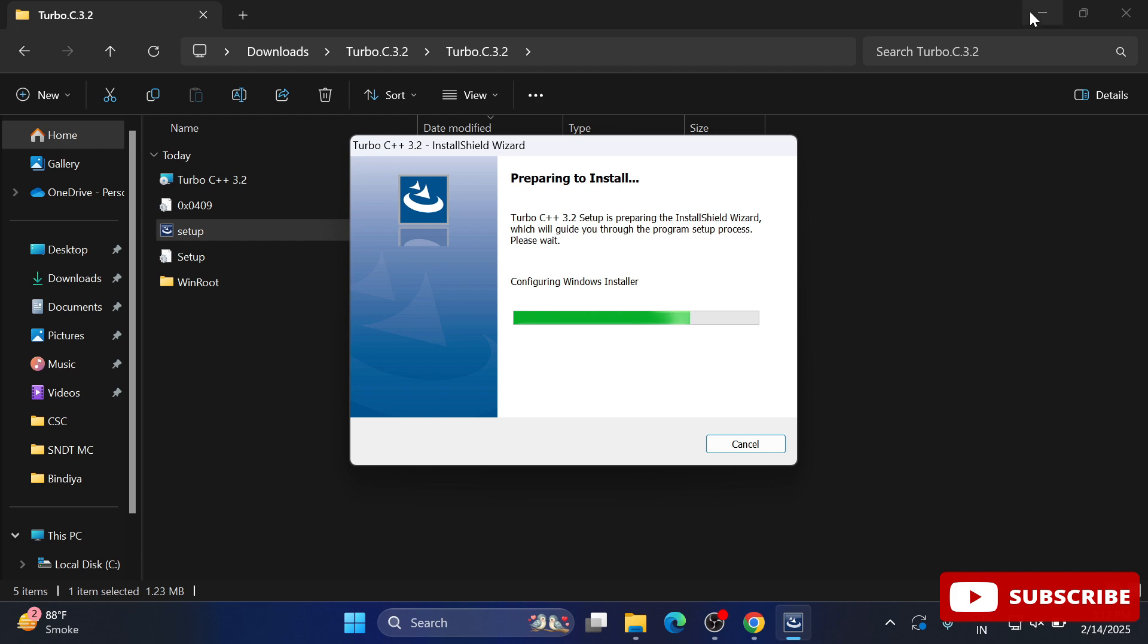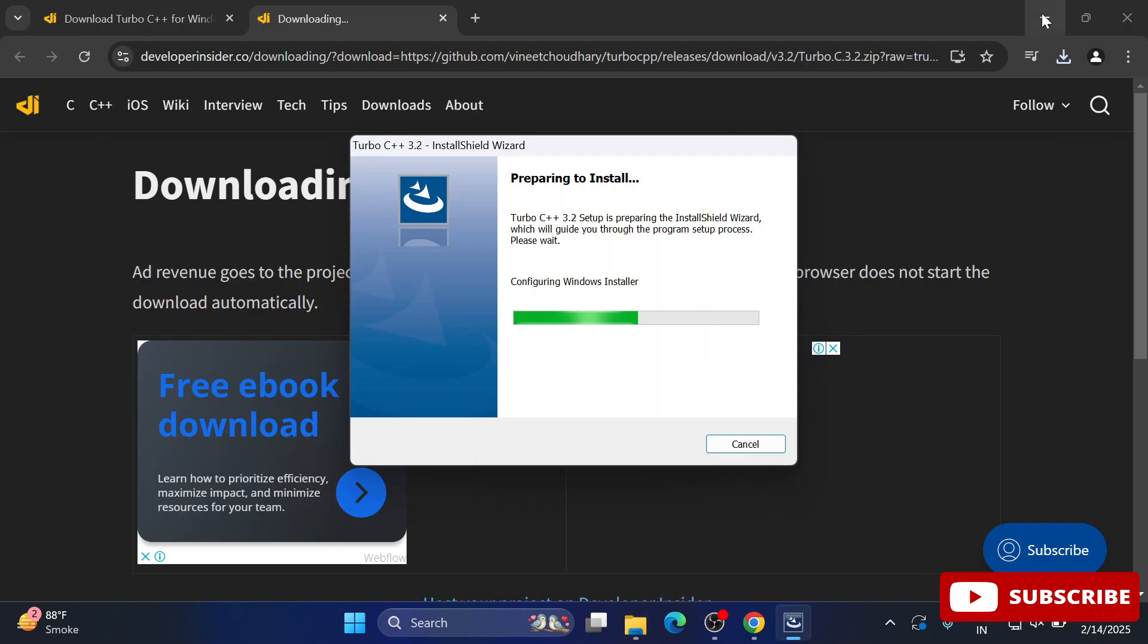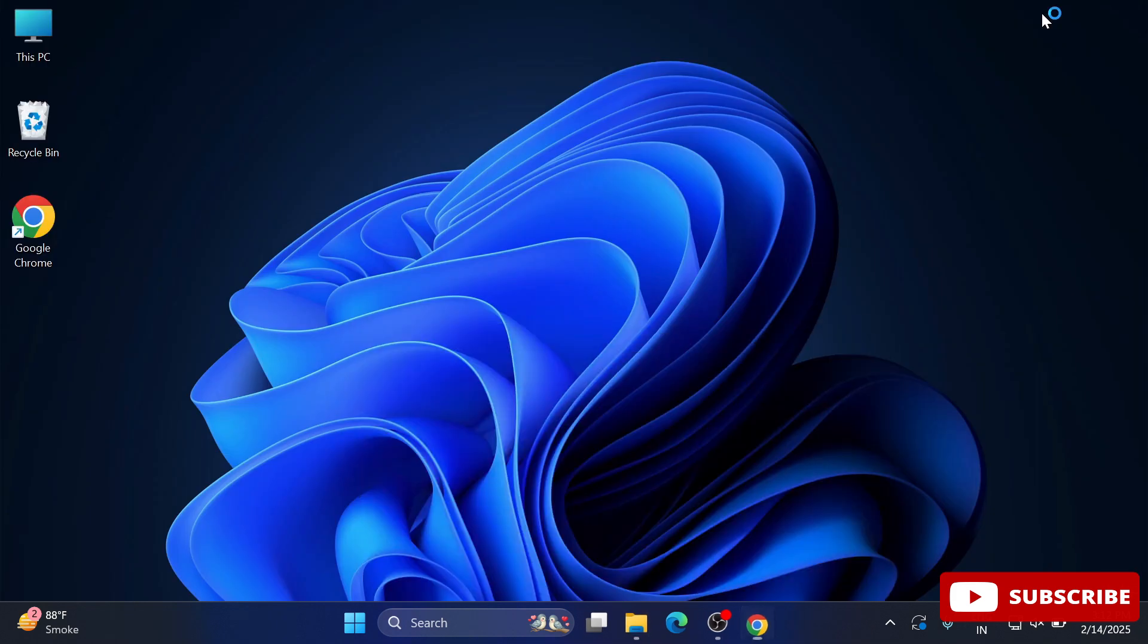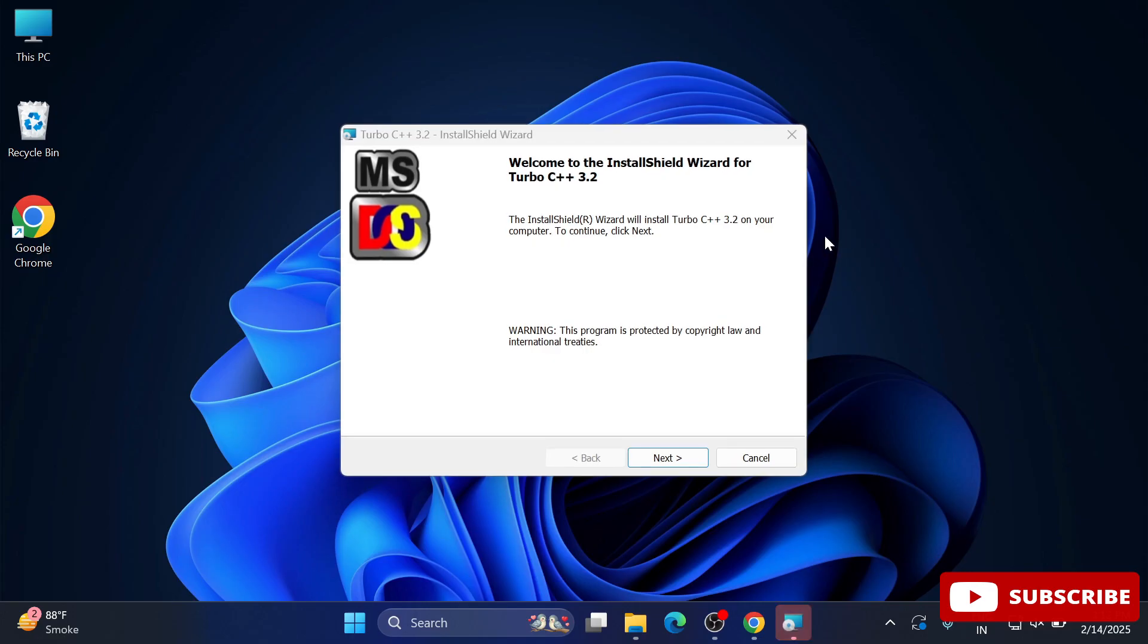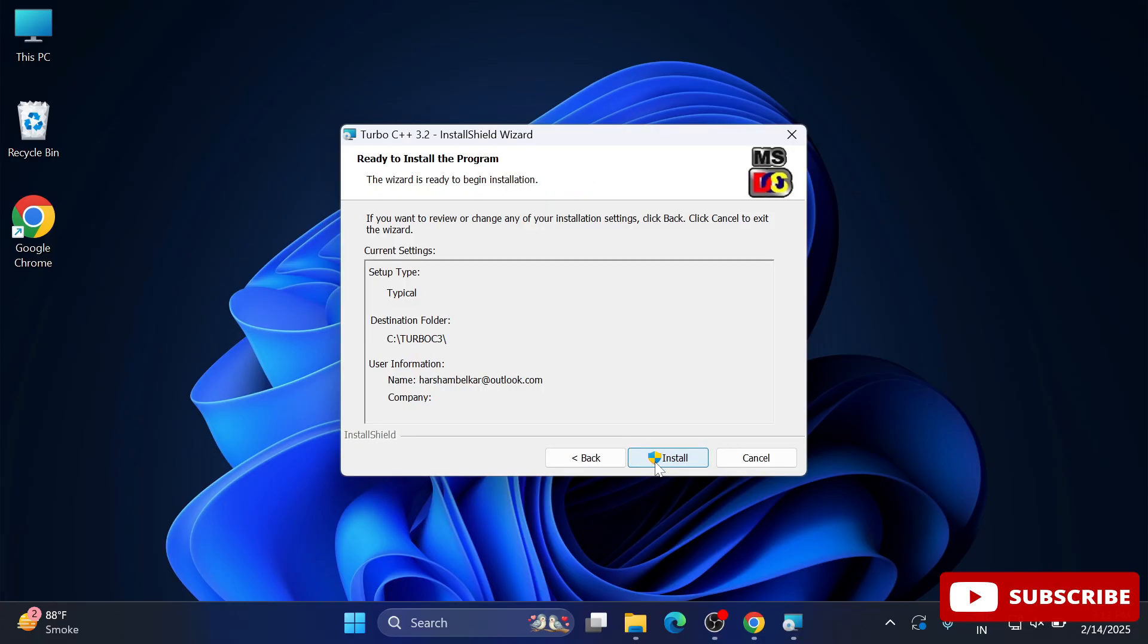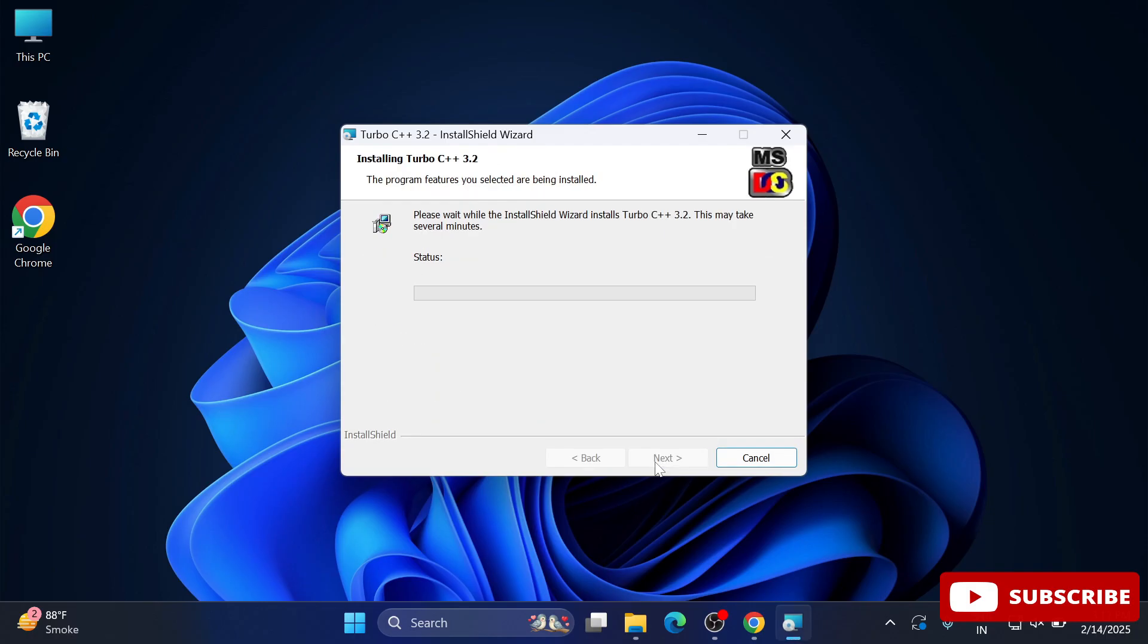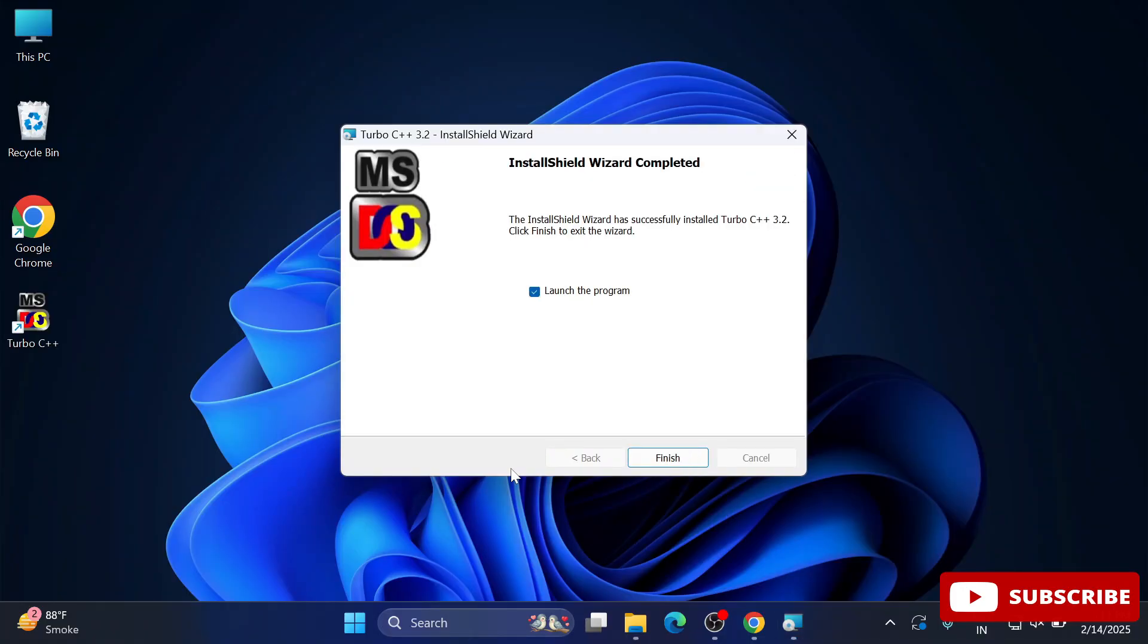Click on the next button. This is the welcome screen - click next. Now accept the license agreement by selecting 'I accept' and click next. Click the install button to initiate installation. It won't take much time. The installation is done, and you can see a shortcut has been created on the desktop.